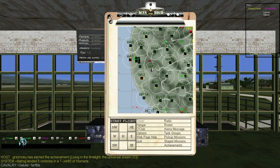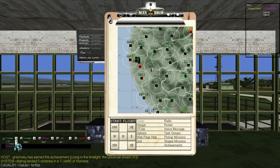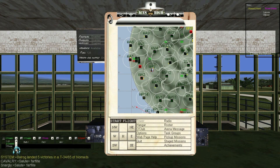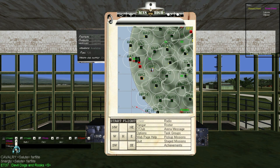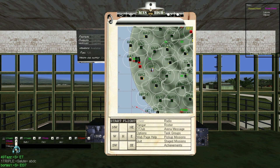The default channels start at Channel 1 for All, which sends text that everyone in the arena can see, though this has been turned off in most arenas. Channel 2 is Country, sending text to everyone on your country. Channel 3 is Room, sending text to everyone in the same room or who took off from the same base. Channel 4 is Squad, sending text to everyone in the same squad as you. Channel 5 is Mission, sending text to anyone who joined the same mission as you — though this channel isn't used very often, as people tend to use specific channels or range for missions.